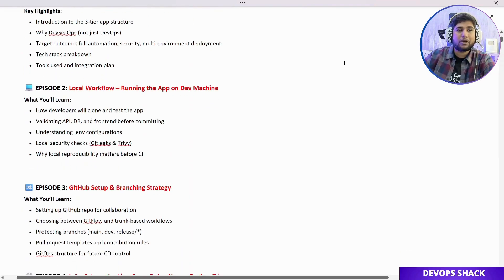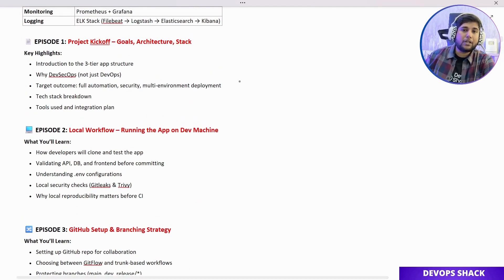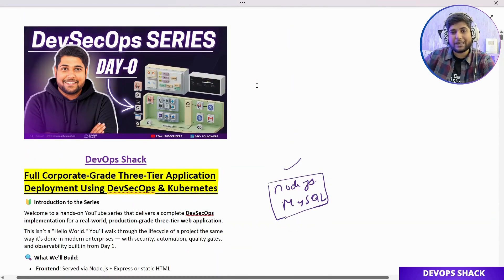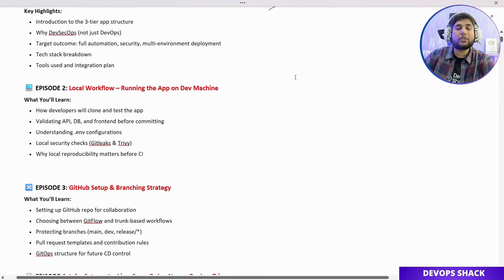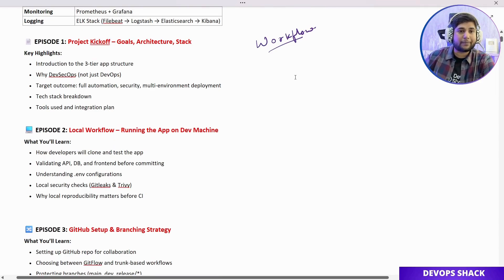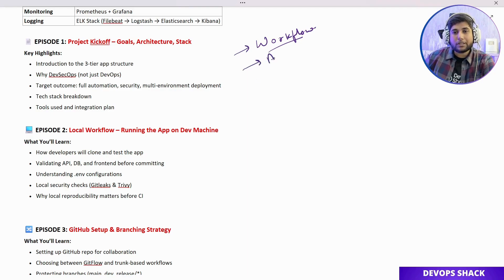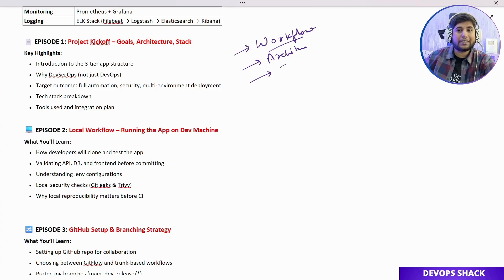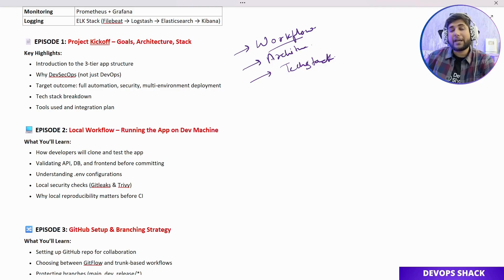Talking about Episode 1 — we are going to understand the workflow, which is the specific workflow you can see here. We'll understand the architecture of the project, including one of the most important things a developer should know: the dependency file, where it is and how to manage it. We'll also understand the tech stack we are going to use, why each specific tool is chosen over others, and how many environments we are going to be working with.